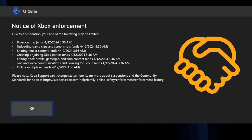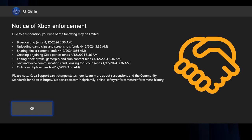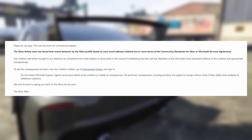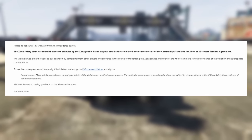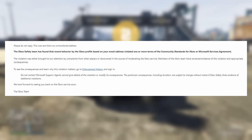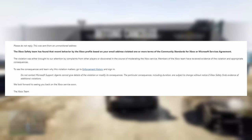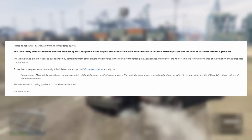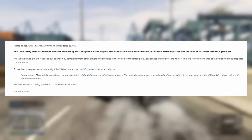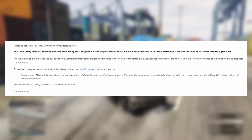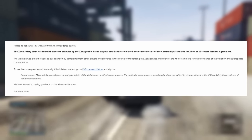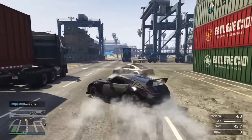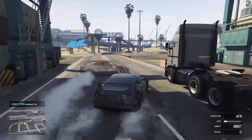It gets even more fishy because I go and check my emails to find out the reasoning for this suspension, and I notice there's not one but two emails that read the exact same: the Xbox Safety Team has found that recent behavior by the Xbox profile based on your email address violated one or more terms of the community standards for Xbox or Microsoft Services Agreement. The violation was either brought to our attention by complaints from other players, or discovered in the course of moderating the Xbox service. How do I get two suspension notices at the exact same time? These emails were within two minutes of each other and they both say the exact same thing.